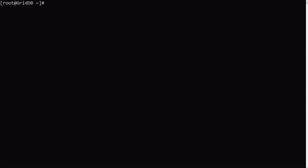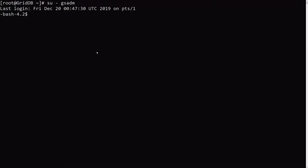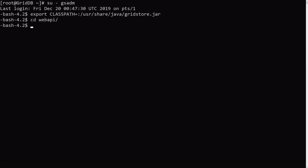Alright, so now let's actually get that Web API up and running. So let's switch over to our GridDB user first. So we just switch. And then we need to run the following command. So we just need to point to our GridStore.jar file.